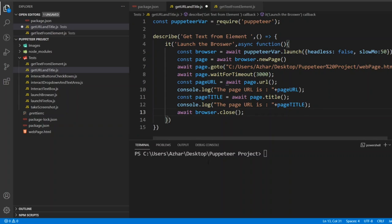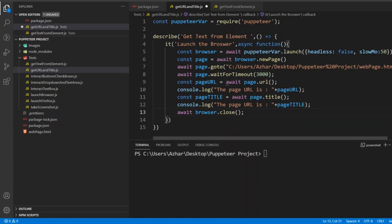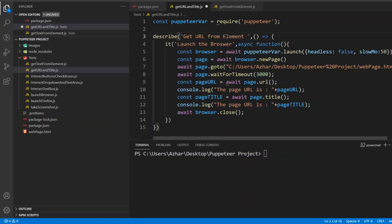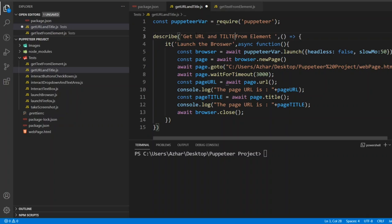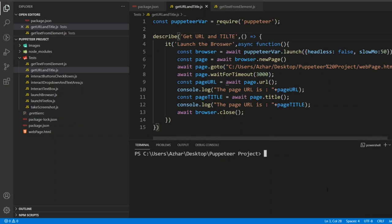Before that, let me change this describe block title. So I'll write get URL and title. I'll remove this. Now let me save it. Now I have given the page URL and title, and also I will change this to title.